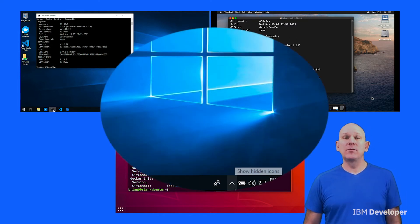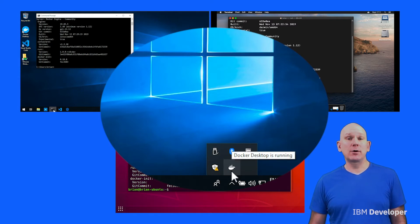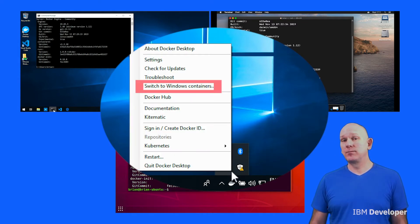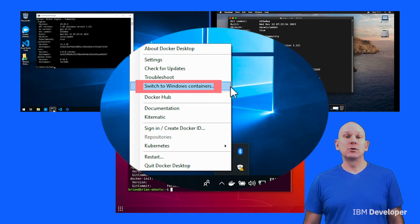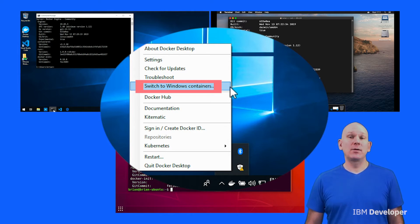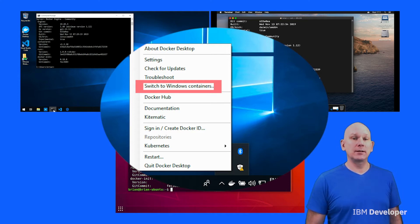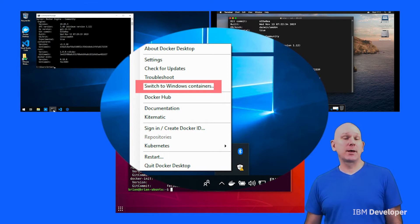You can verify that by right-clicking on the Docker icon in the status section of the Windows taskbar. You should have an option to switch to Windows containers. If this option says 'switch to Linux containers', then you're currently working with Windows-based containers and need to switch over to Linux-based containers.